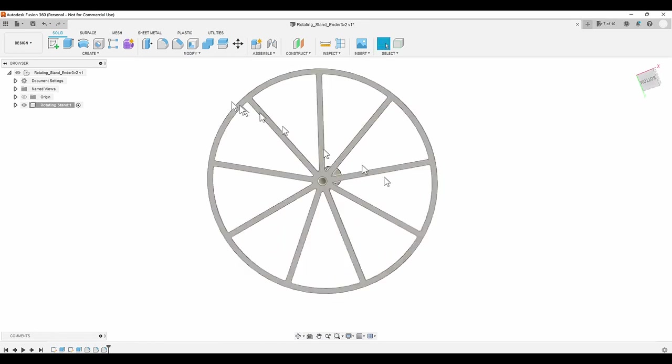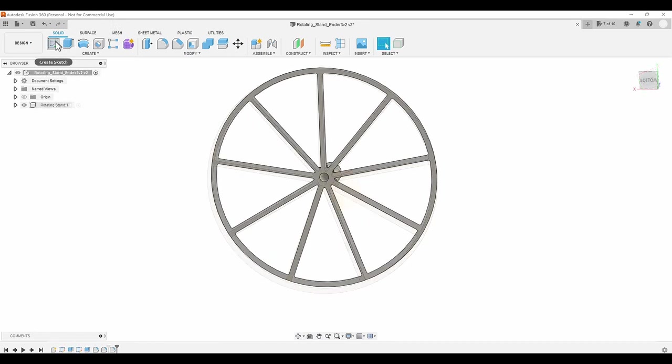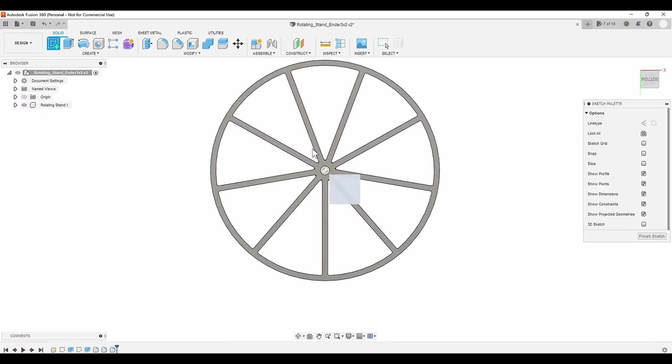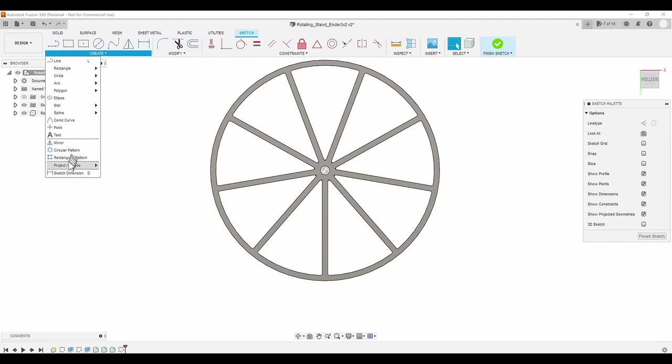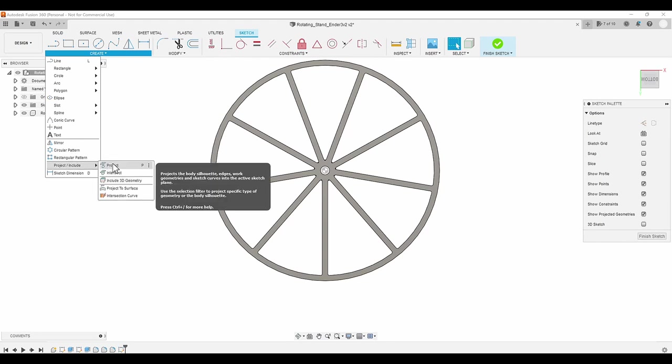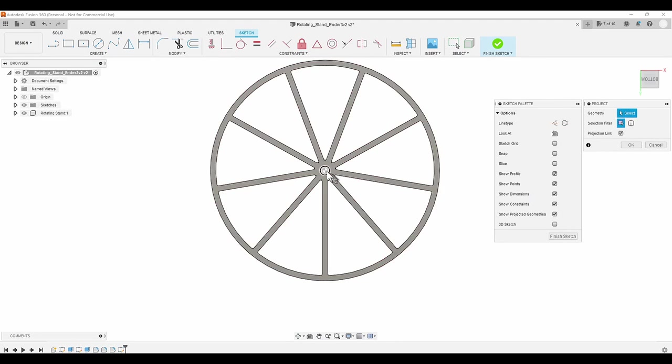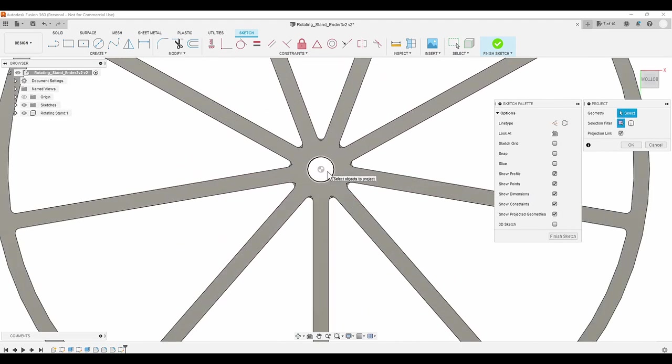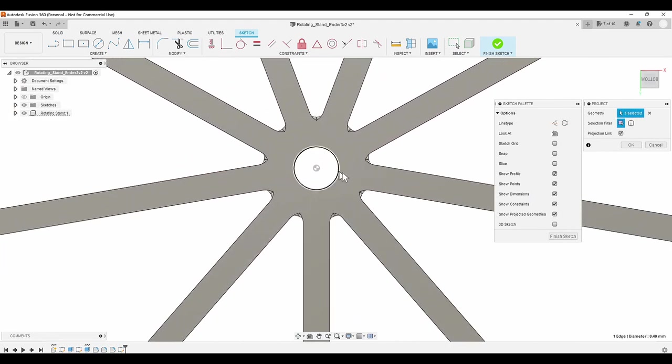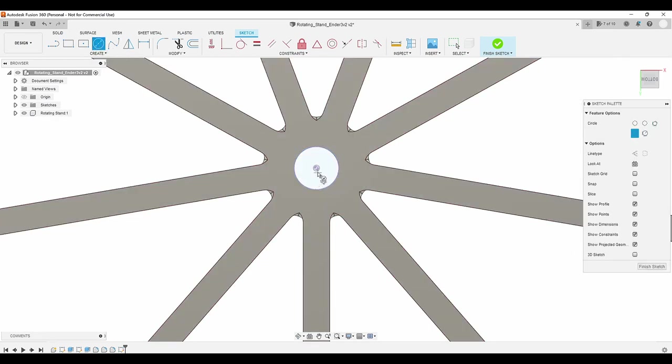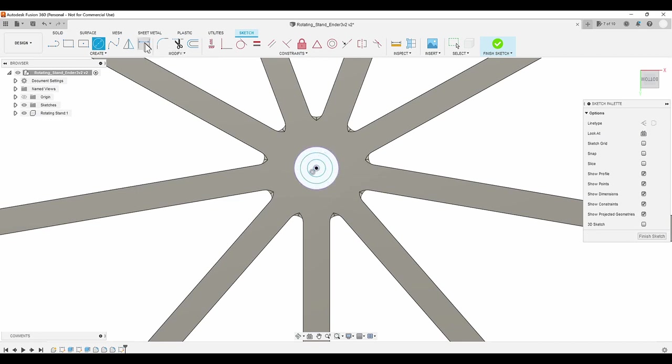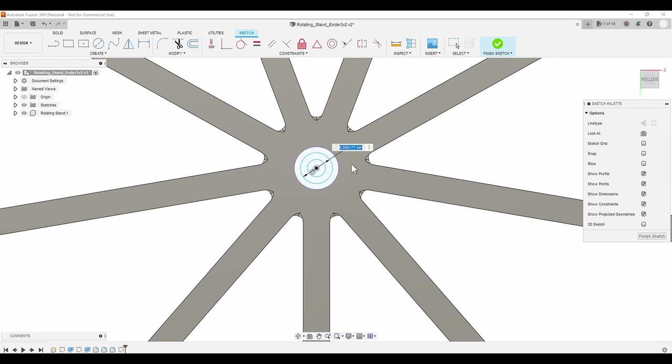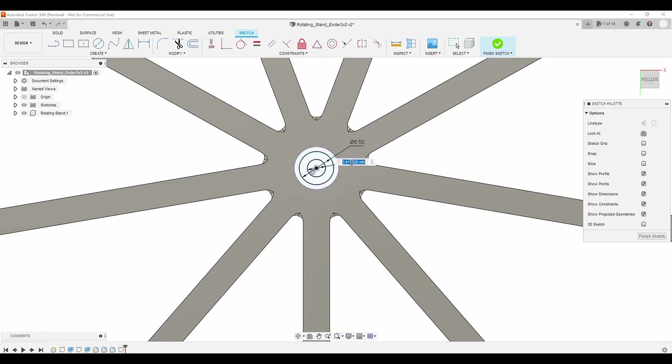Now I need to plug the hole so the top of the lead screw has something to rest on. Once again, I'll project the existing circle onto the new sketch, and then I'll add two more circles so I can create a counterbore hole that I can use for a centering pin. I have some 3mm cap head screws on stock, so I'll dimension the holes to fit them with 6.5mm counterbore and 3.4mm for the 3mm screw.